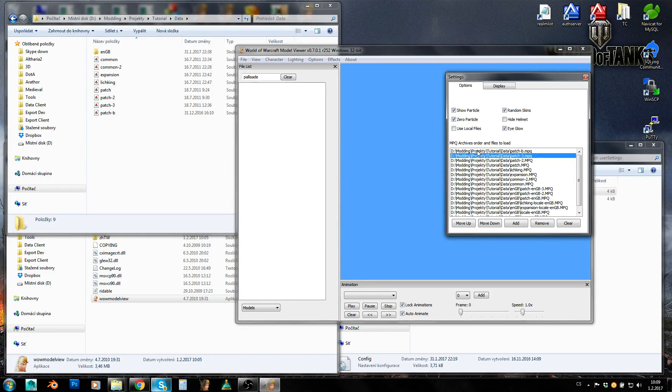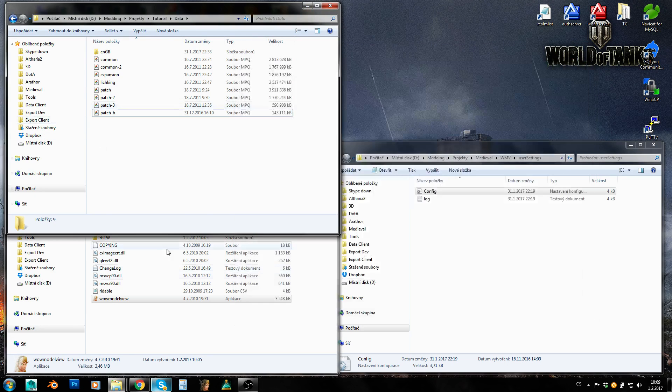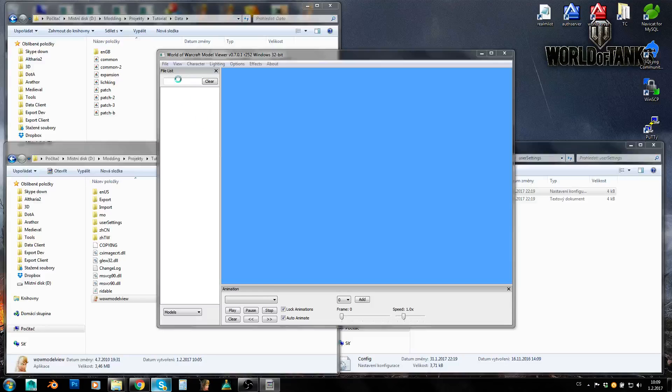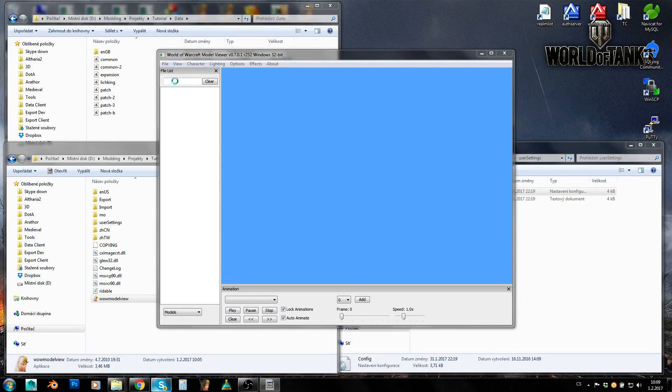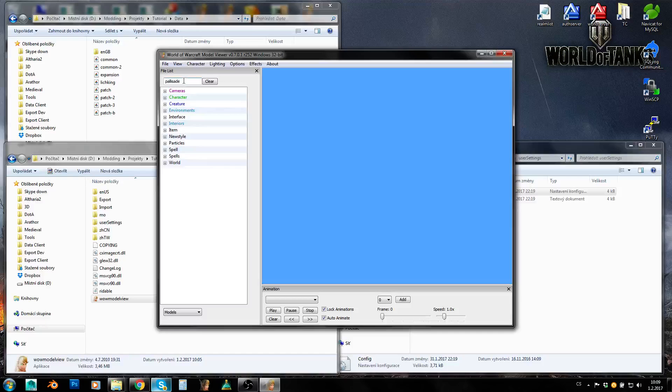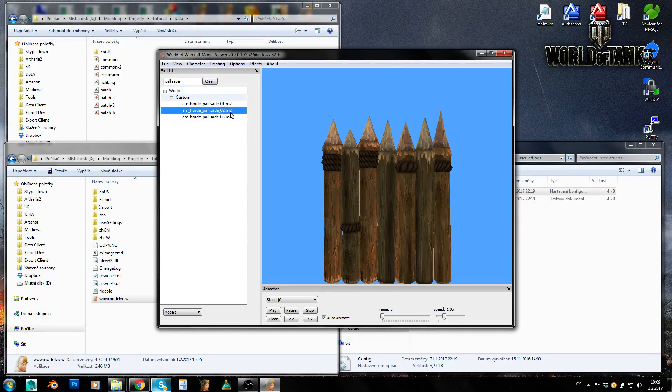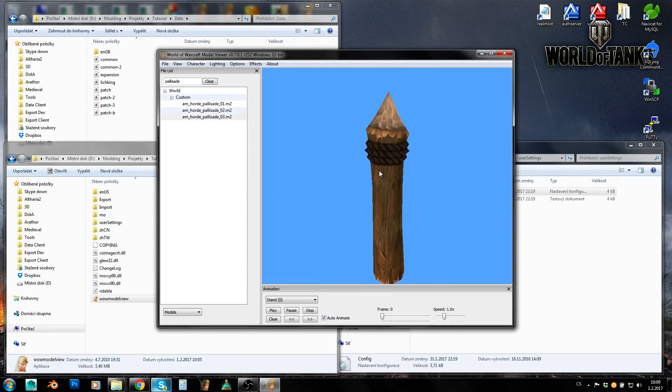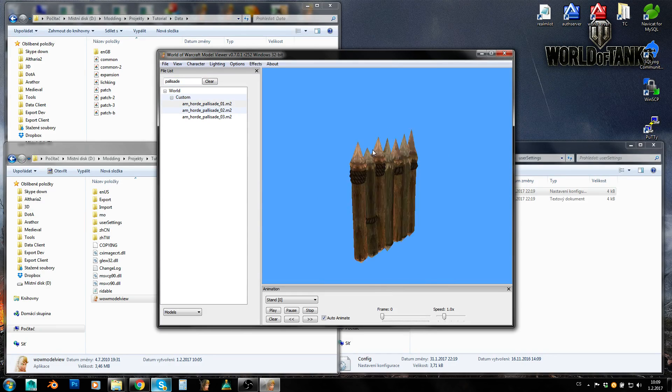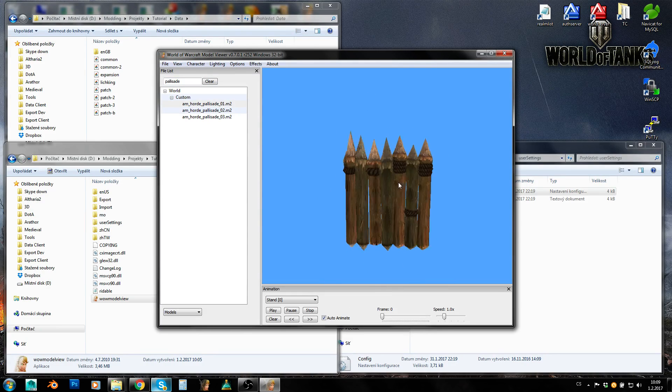It's quite important. So now when I restart my model viewer and enter palisade into this search window and press enter, I will get my custom models here. So great. This works now.